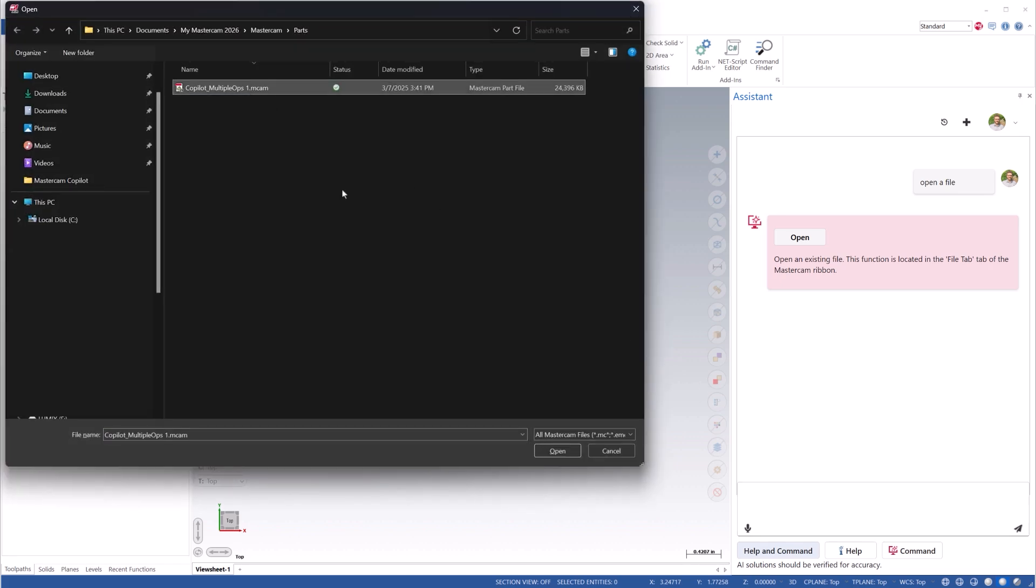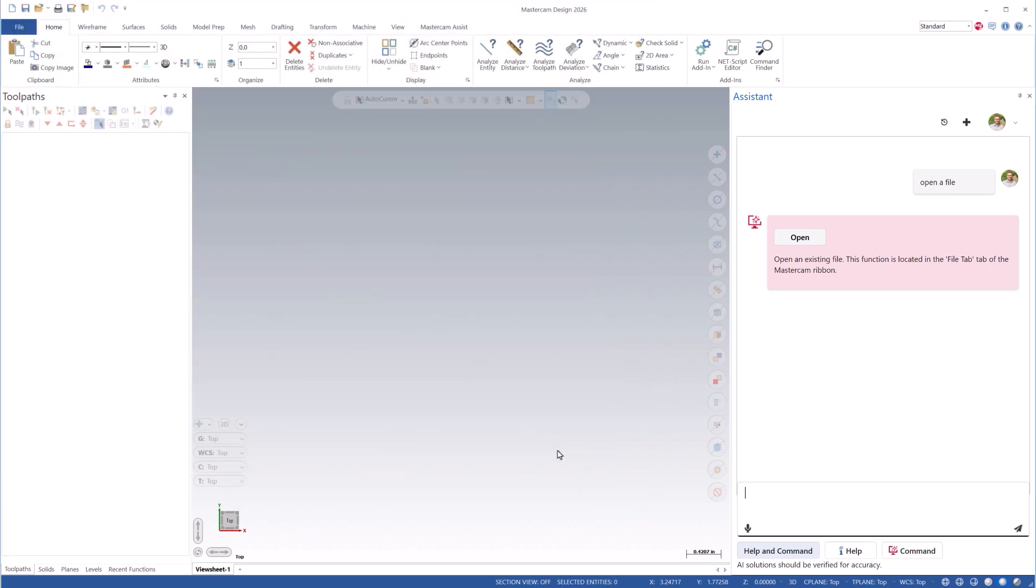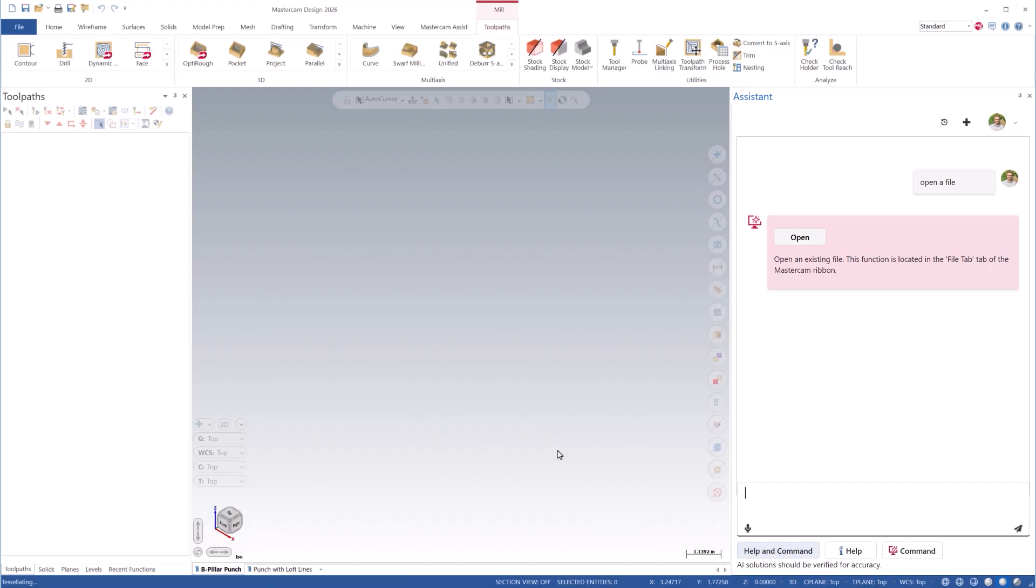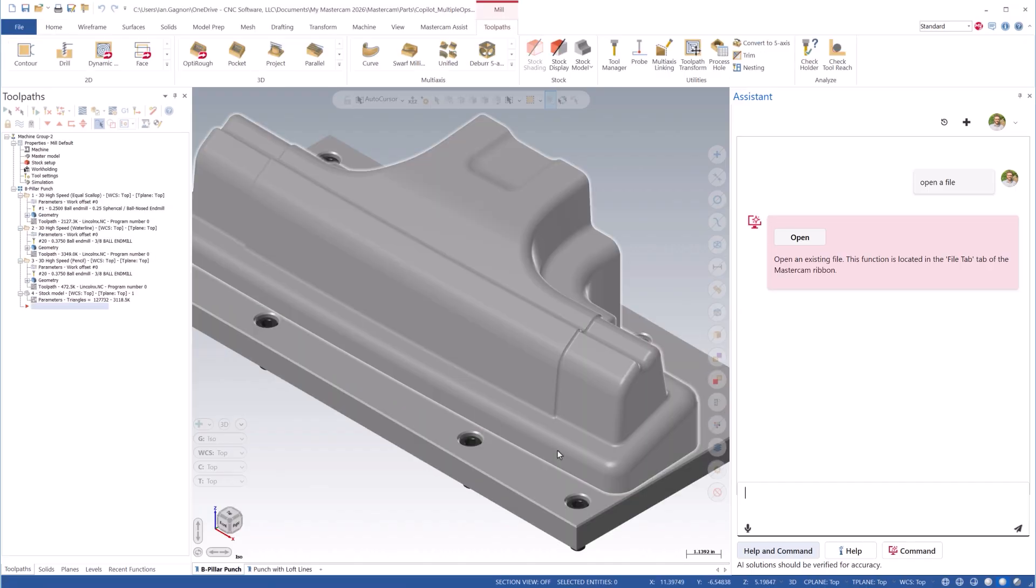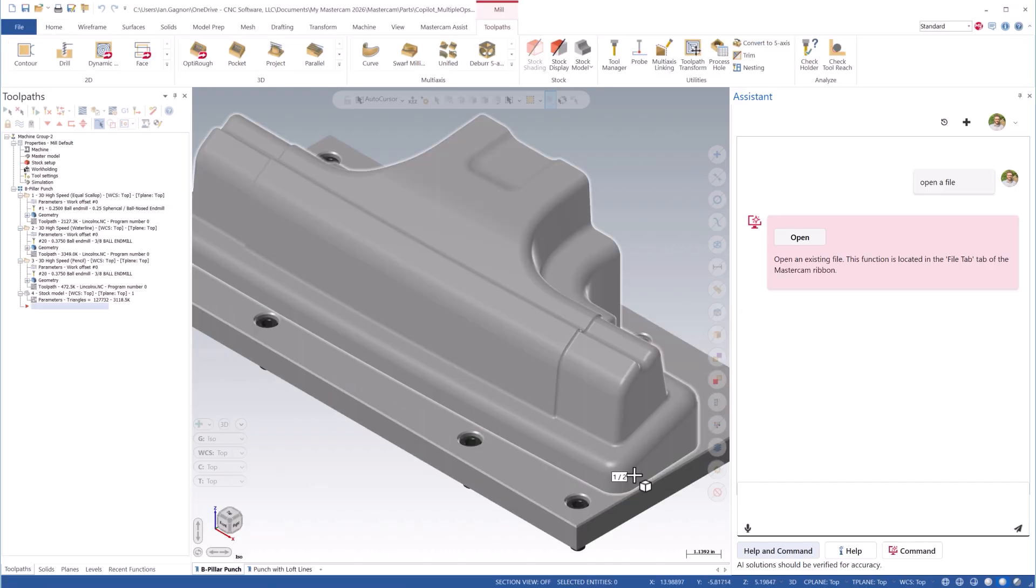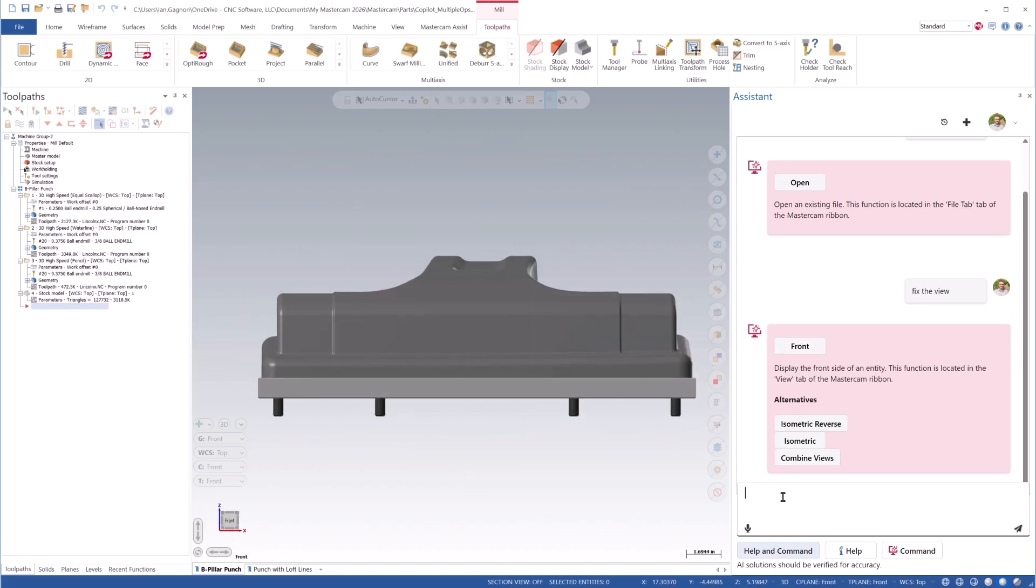Mastercam Copilot allows you to trigger functionality with simple text prompts. If the prompt you enter has more than one possible response, Mastercam can also prompt you with additional options.